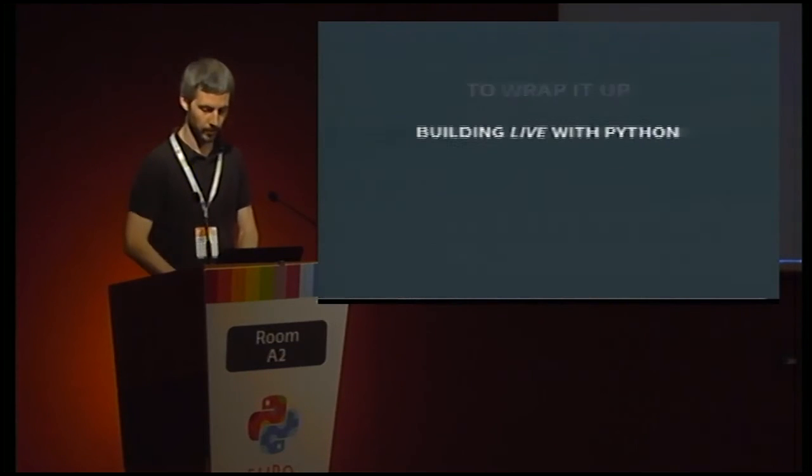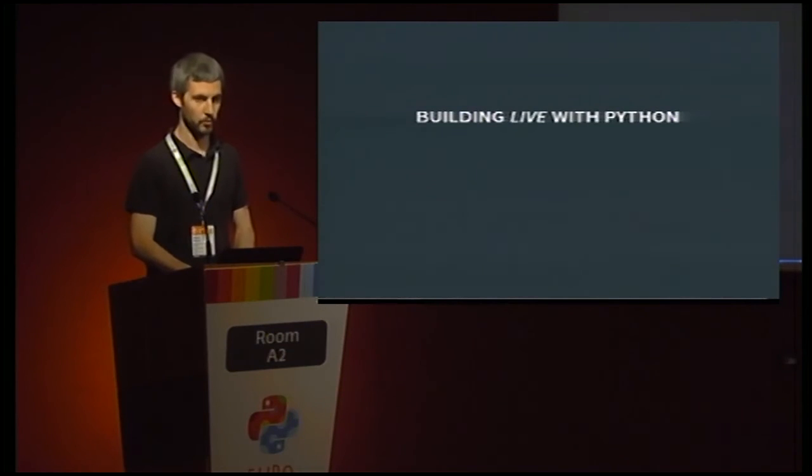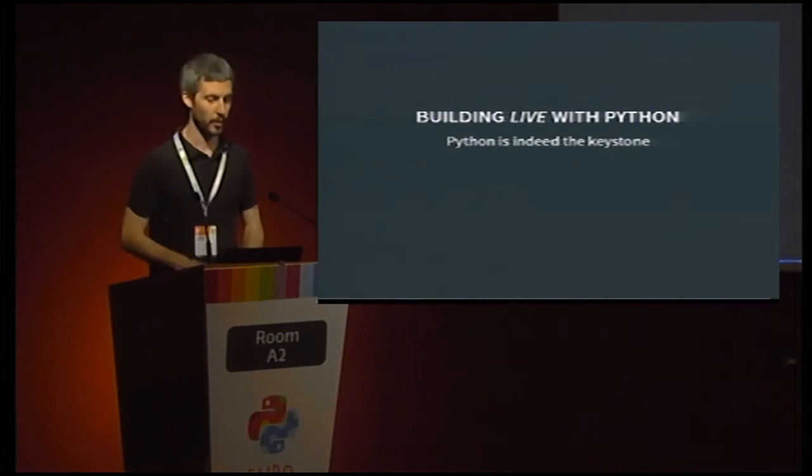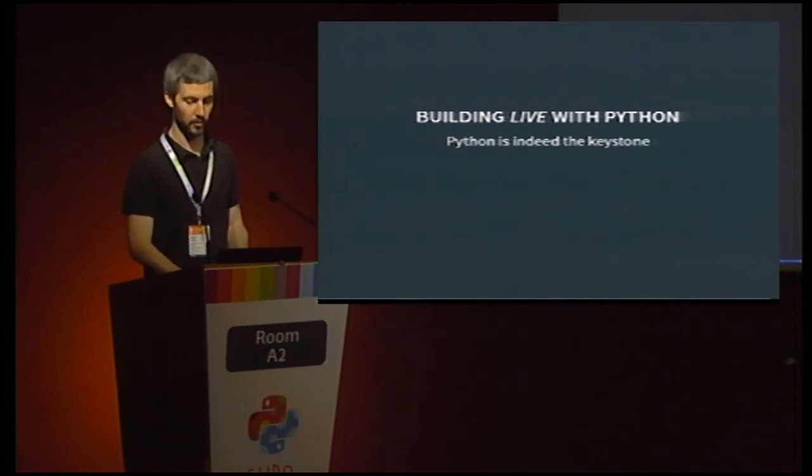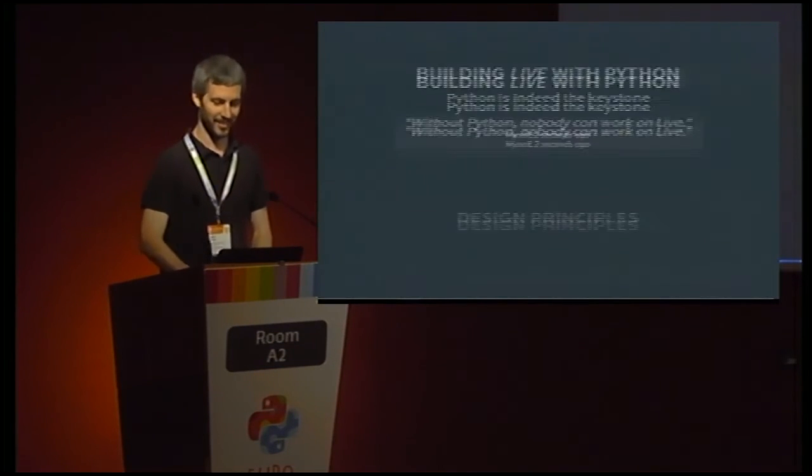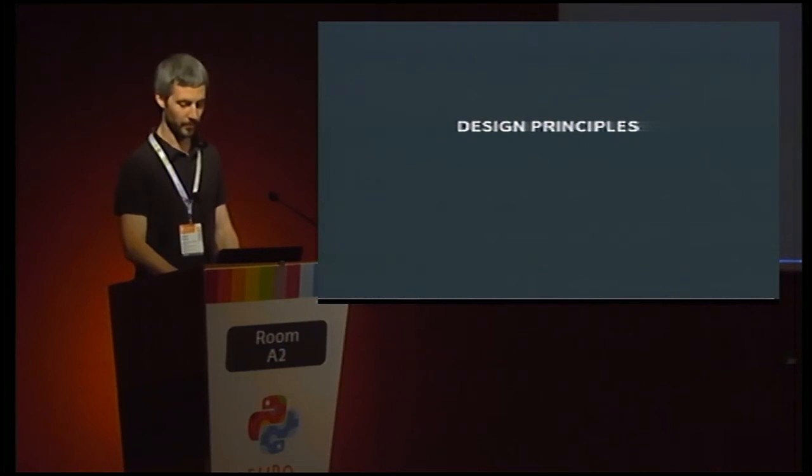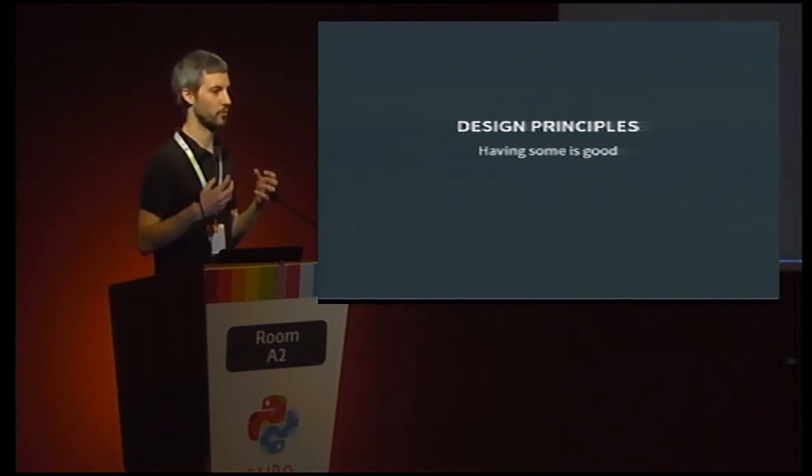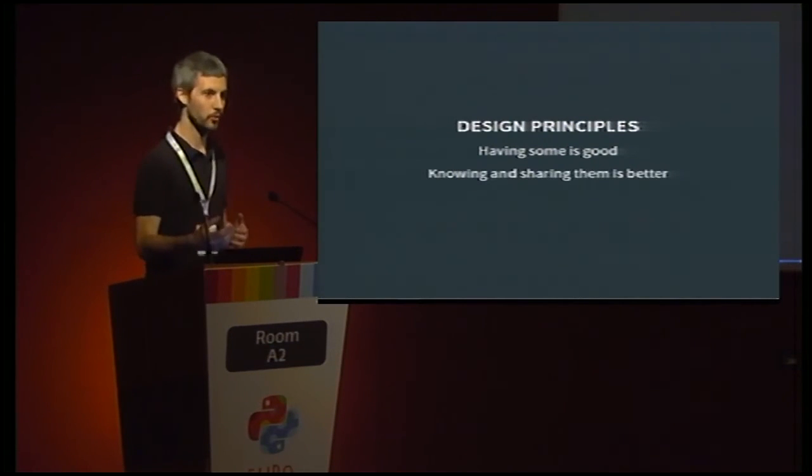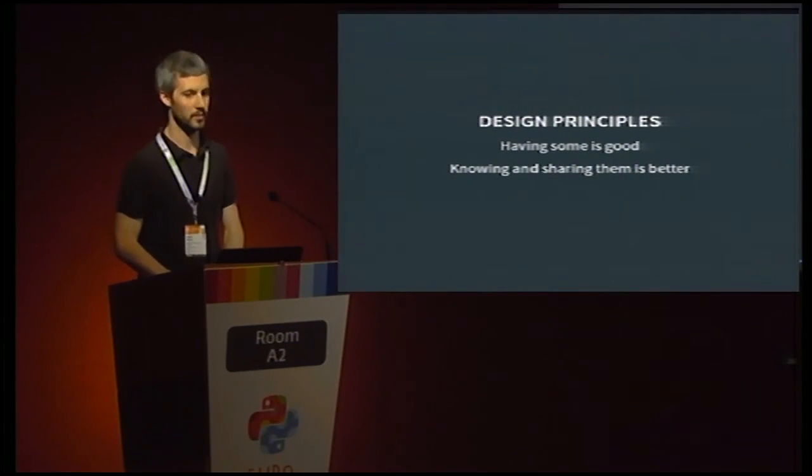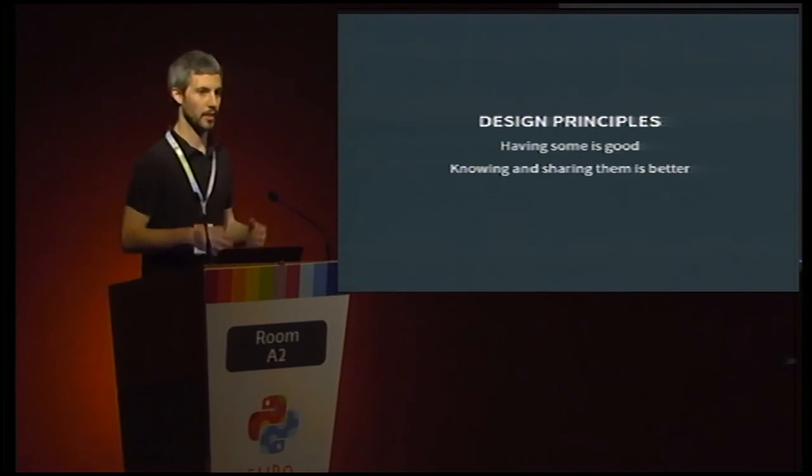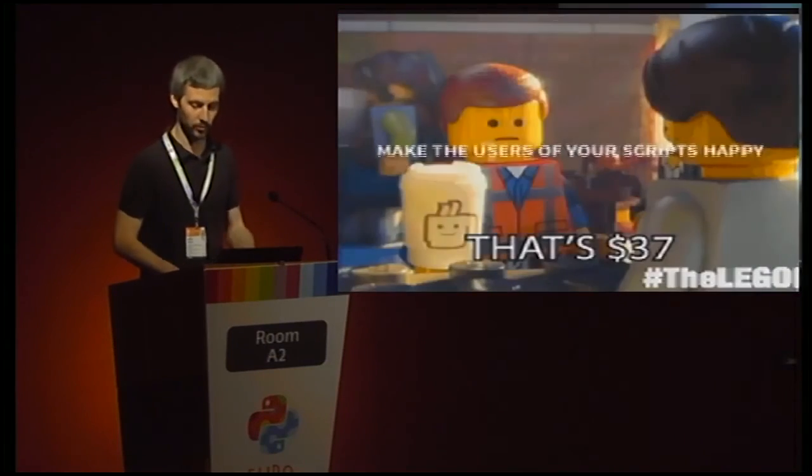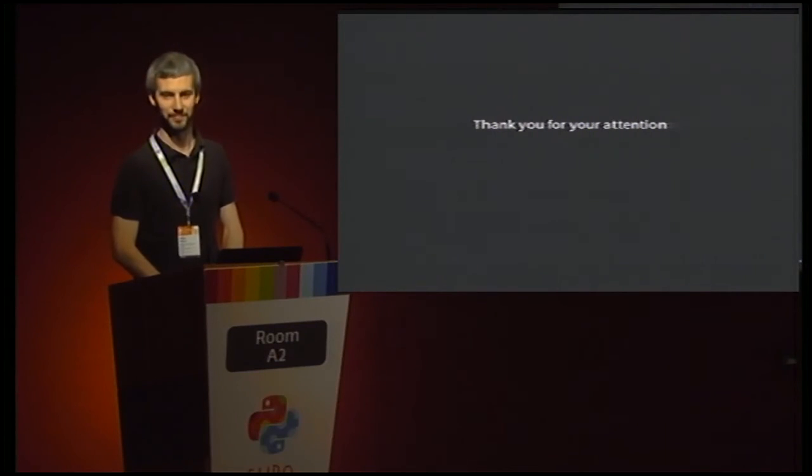To wrap it up, we're building Live with Python, and to echo the title of the talk, Python is indeed the keystone, since without Python, nobody can work on Live. About the design principles, the thing to remember is that having some is good, it helps you write better code, but knowing and sharing them is better. So, I invite you to come to me and to your fellow Pythonistas and share whatever design principles you are using in your code and in your scripts to make them better. So, then, all together, we can make the users of our scripts happy. Thank you for your attention.